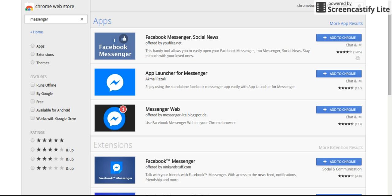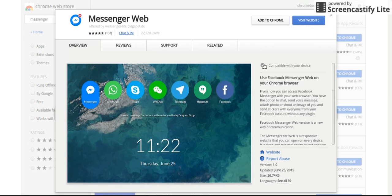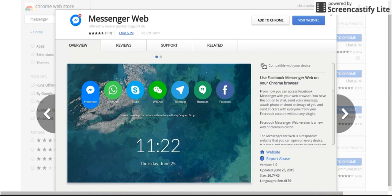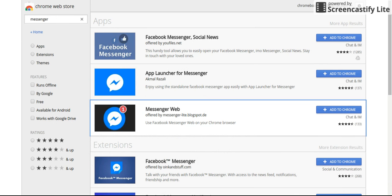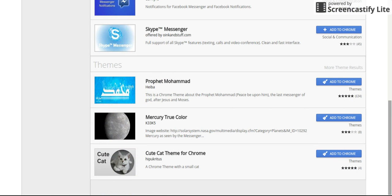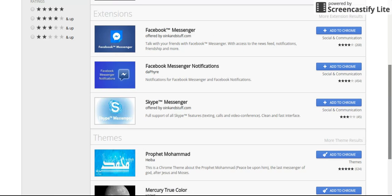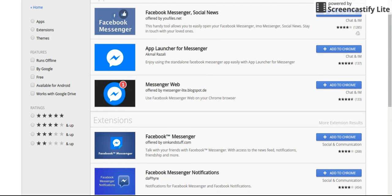As you can see it says apps and extensions and themes. But you don't want to go to any of them. You want to go to apps and you will see App Launcher for Messenger.